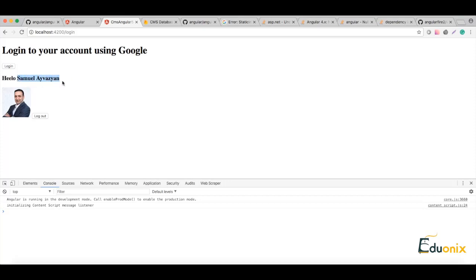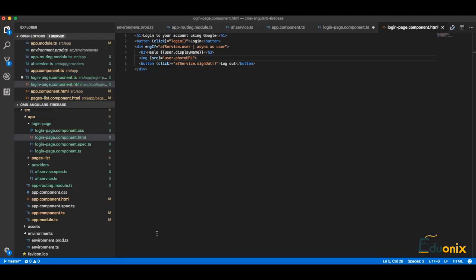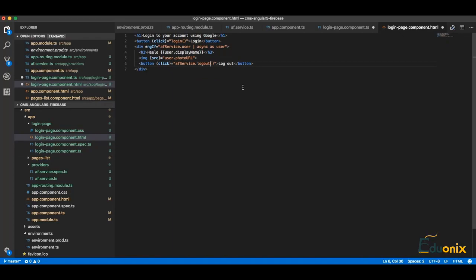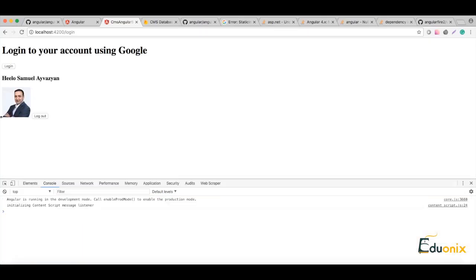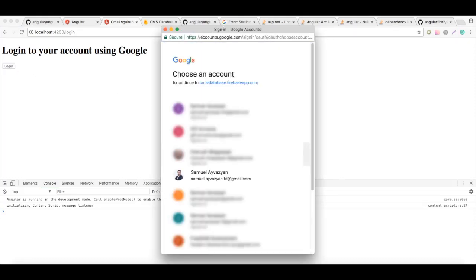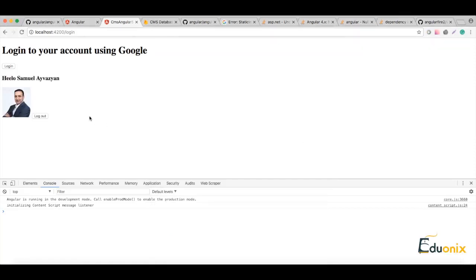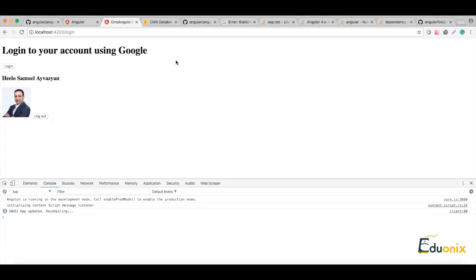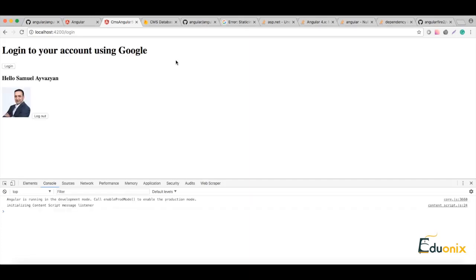Yeah, hello Samuel Ivesian, and here is my photo. And we can do logout, and we don't have logout, we can go here and put okay. I'm already logged in and logged out. And again we can go to login, again login on Google account, and here we are. Cool, just a small mistake, sorry for that. Hello, cool, perfect.